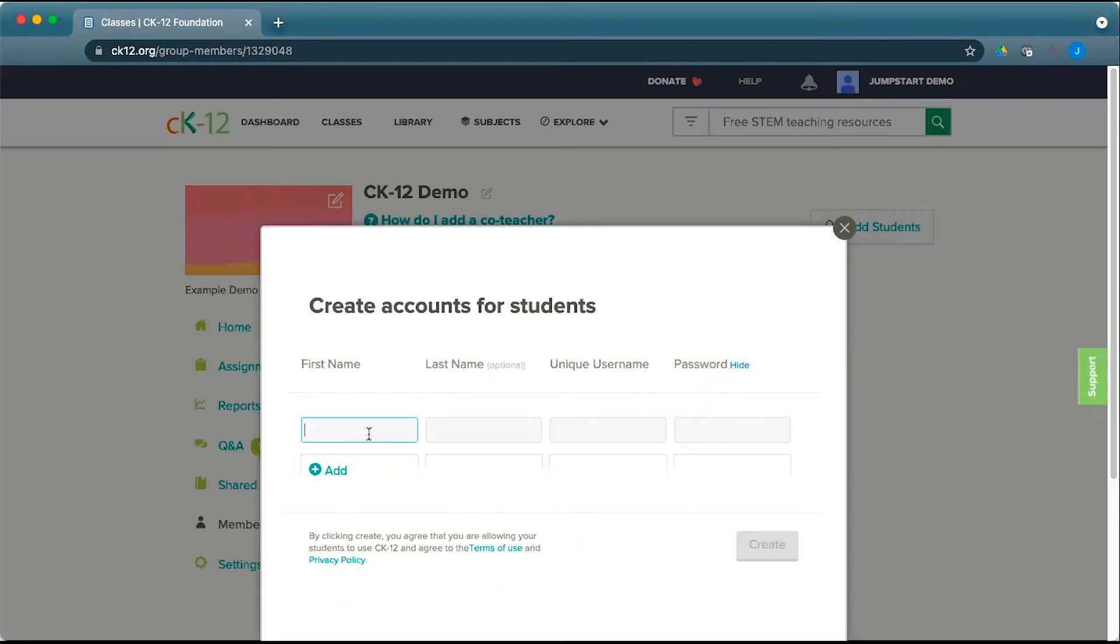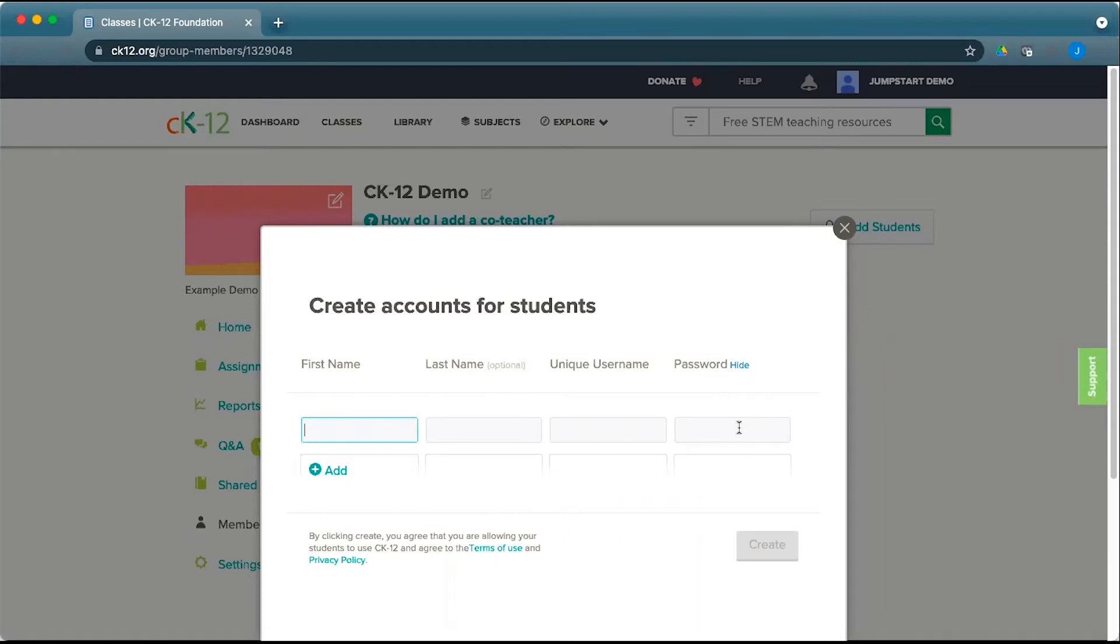From here, you can add their name, an optional last name, their unique username, and the password that you set up for them for this account. This allows you to set up accounts for your students so they can access CK12 even without an email.